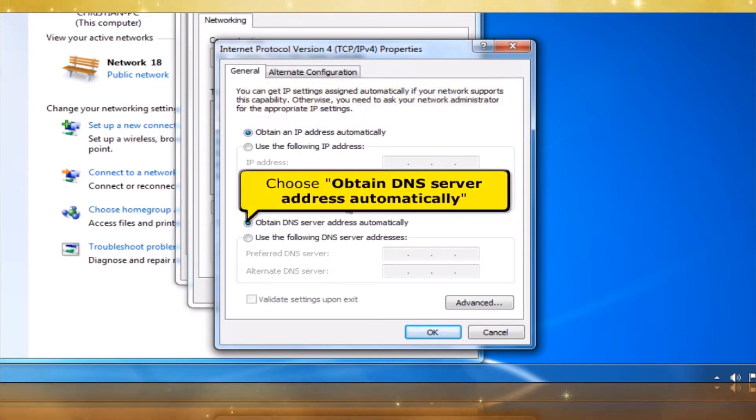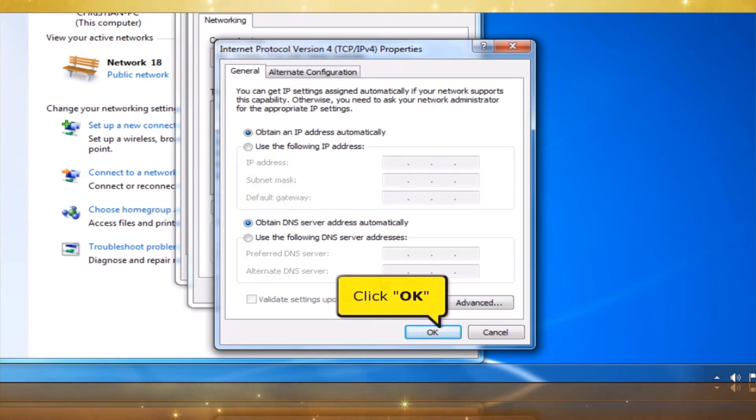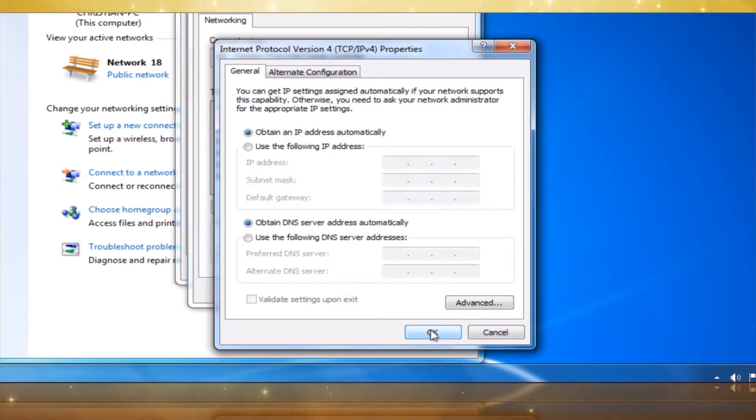Then choose Obtain DNS Server Address Automatically. Click the OK button.